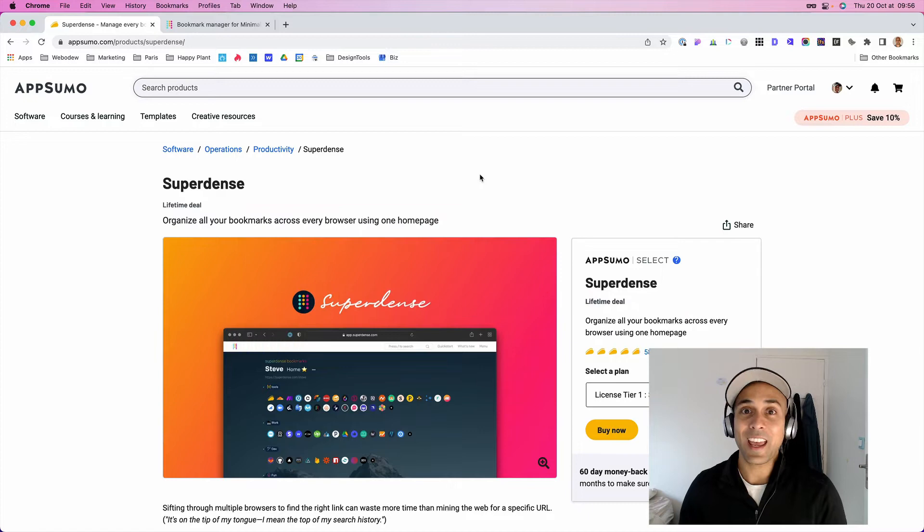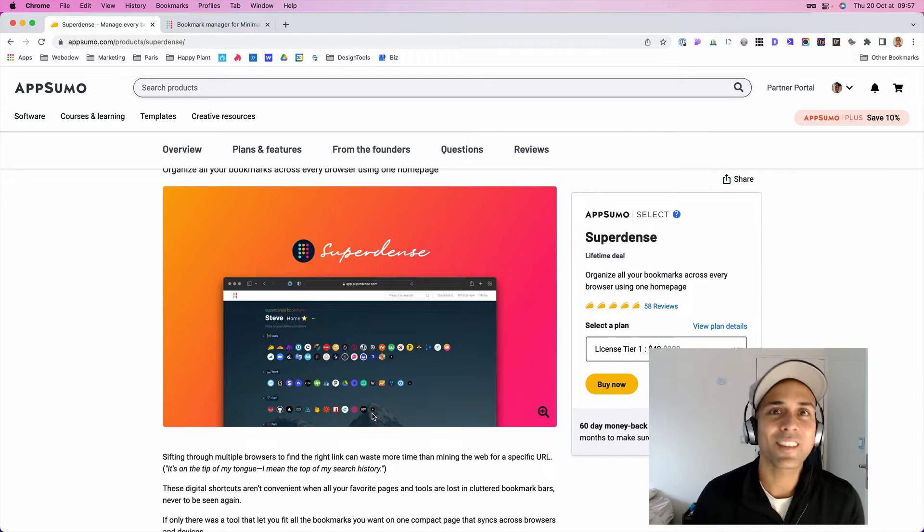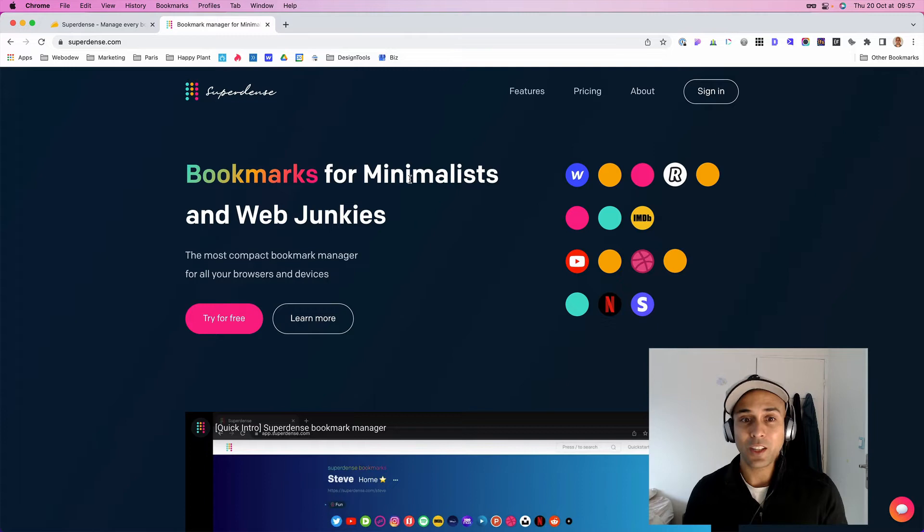Someone like me, I think this might work. When you go to the website, it says bookmarks for minimalists and web junkies. It's not the web junkie, but something about the minimalists that I really liked.